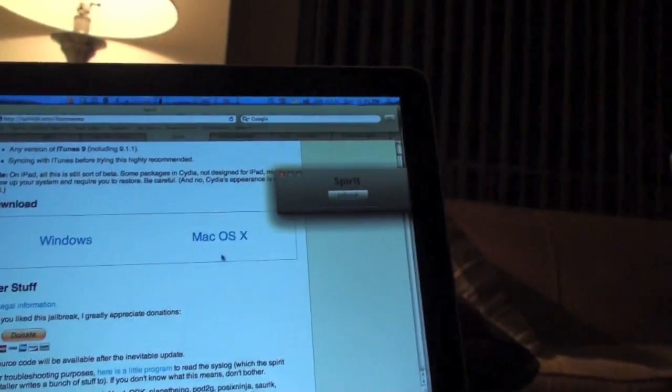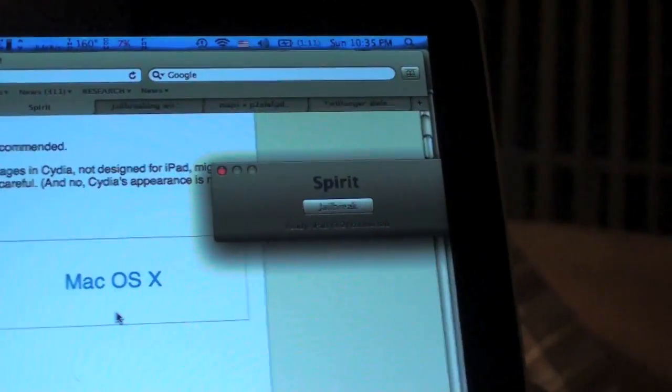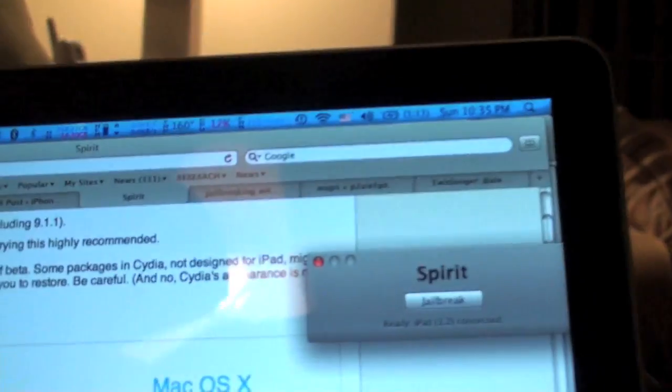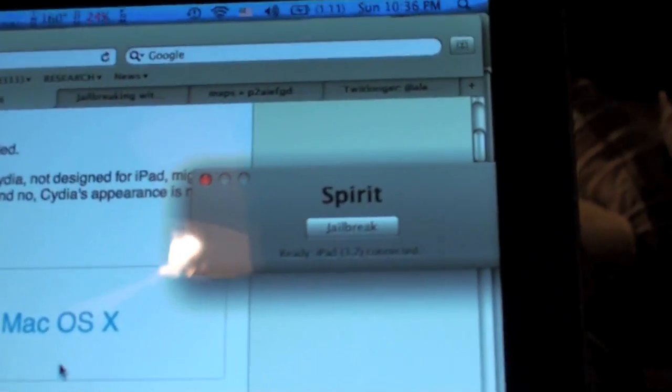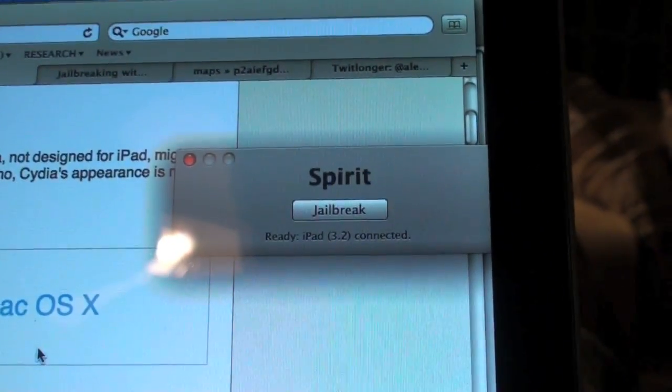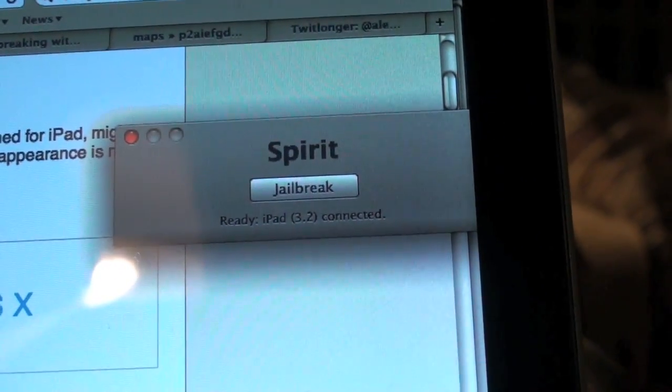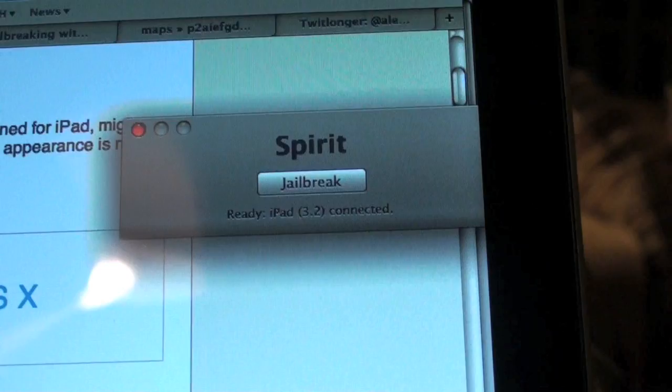Now for me it downloaded already and you can see there, let's get a close-up there, it says Spirit jailbreak ready iPad 3.2 connected.